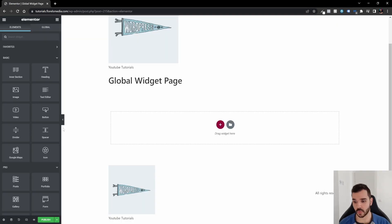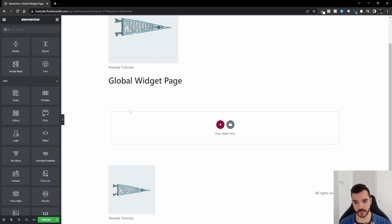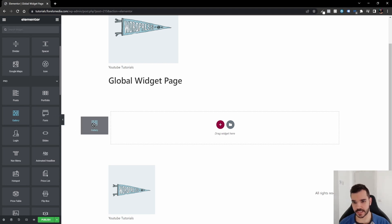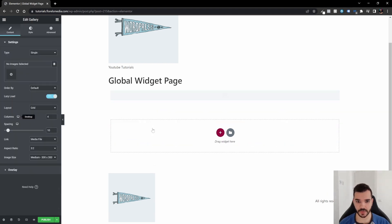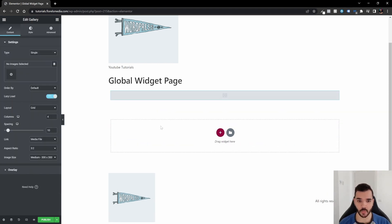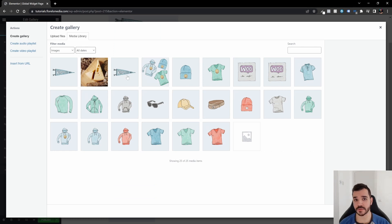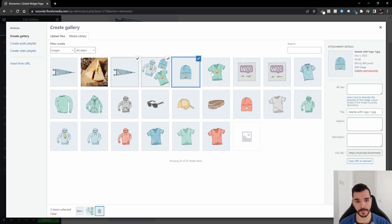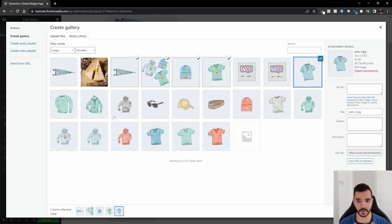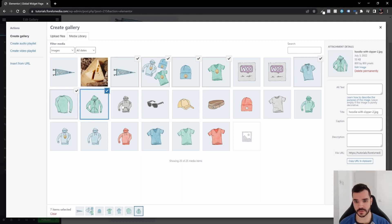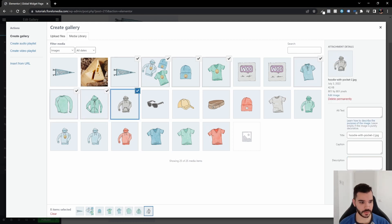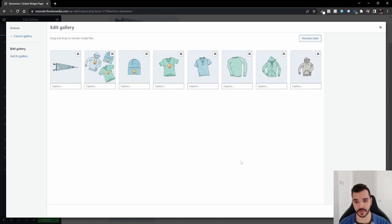So again, let's do the gallery. And let's just drag and drop it into the little box that we have over here. Once you have it, let's just add some pictures, have some dummy products that I can use. So let's just add some hoodies. Once you've done that, just click on create a new gallery.